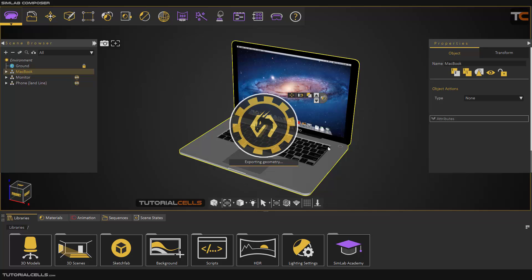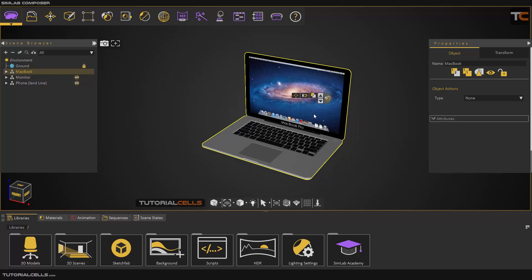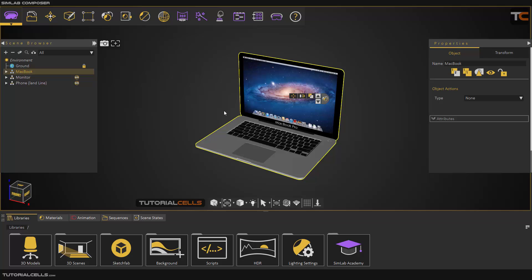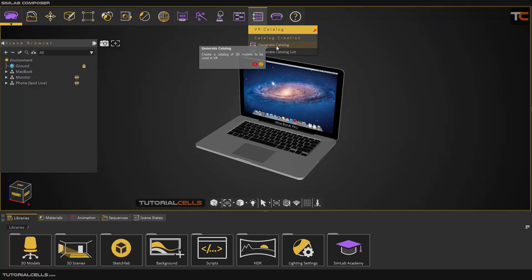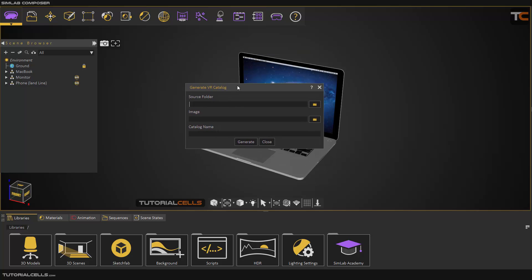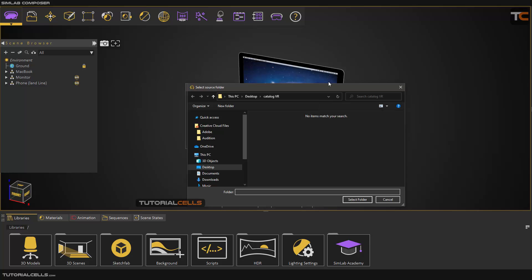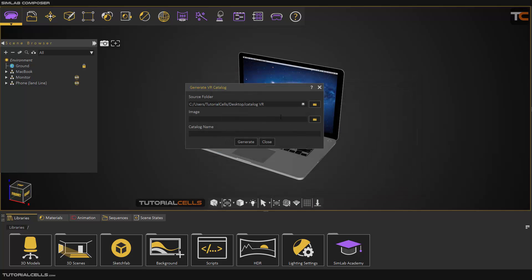Now we have three objects — or as many as you want — that I want to use to generate the catalog list. Go to the catalog VR menu and choose 'Generate Catalog'. Address the folder where you stored the thumbnails and exported objects. A window will open where you specify the source folder — click and select it.